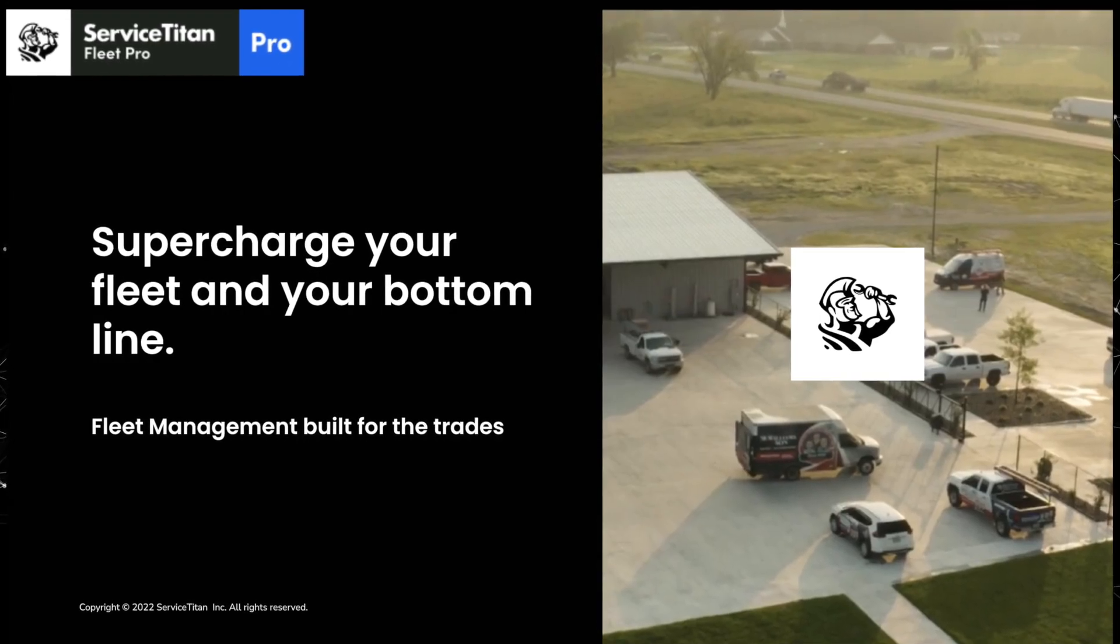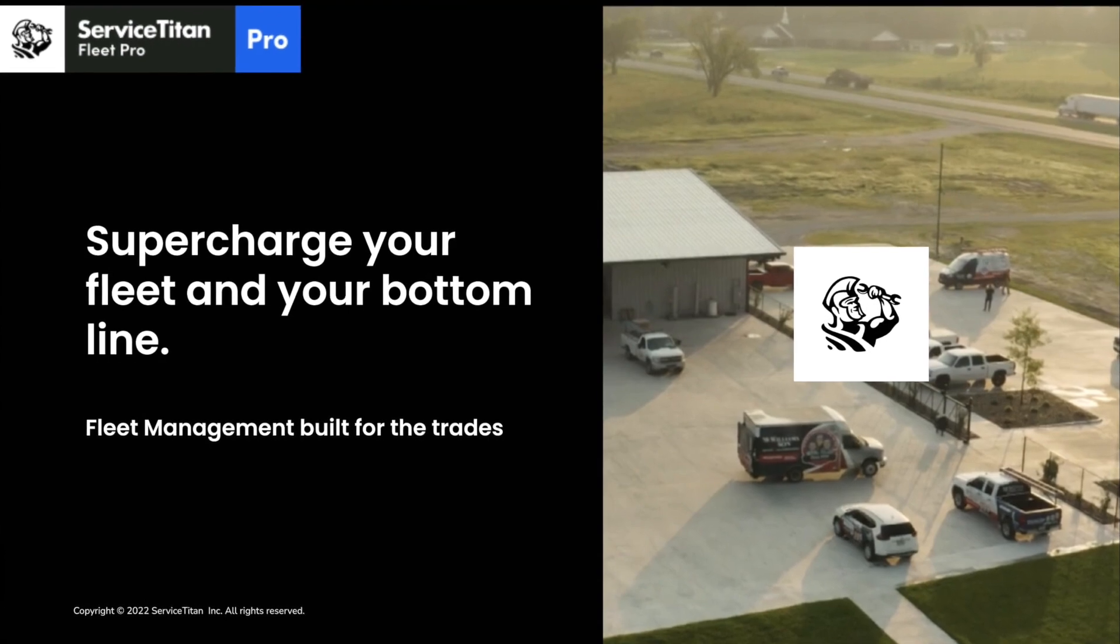So Fleet Pro is a fleet management system, and as the name implies it is a pro product, meaning it is an optional add-on with an additional cost associated. And Fleet Pro comes in three packages.